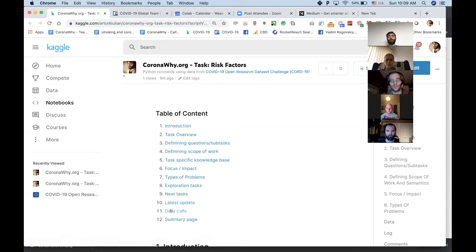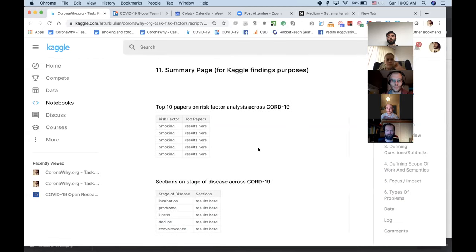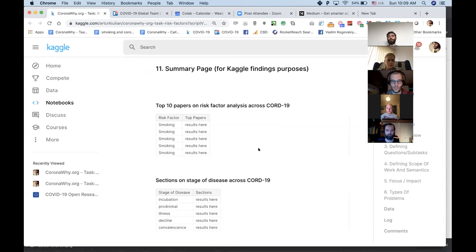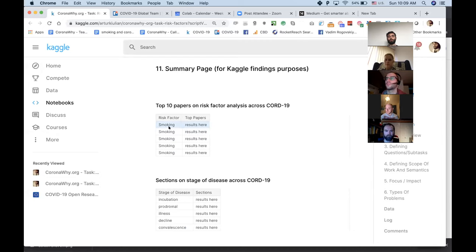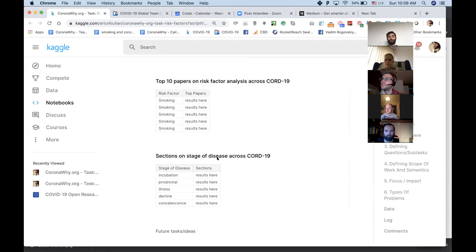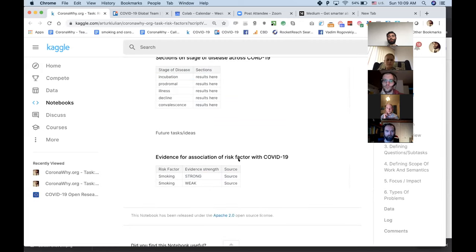The summary page is the place where Anthony from Kaggle — the CEO of Kaggle — can go to quickly copy and paste and include on the home page. It can also be used by main experts who have no idea what machine learning is but just want to see quick results — a summary of the work for the current scope of the task. For example: top 10 papers on risk factor analysis, risk factor smoking, top paper sections by stage of disease, evidence for association of risk factors with COVID-19 — smoking, strong source.